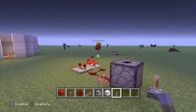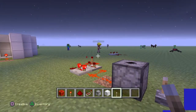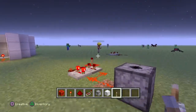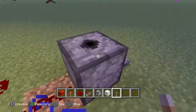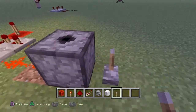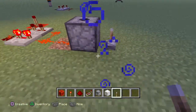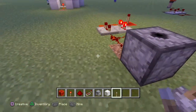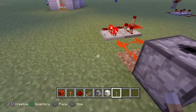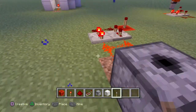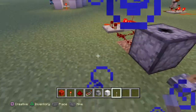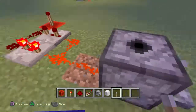Hello guys, today I will show you a very simple tutorial on how to make a firework launcher, a TNT launcher, this arrow launcher, whatever you want, you call it.